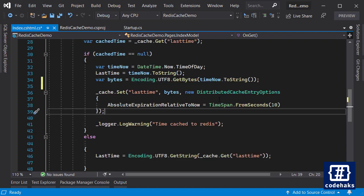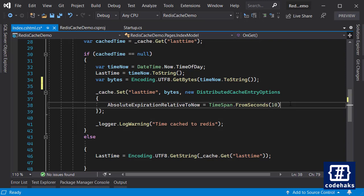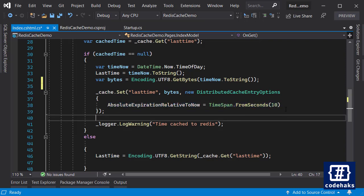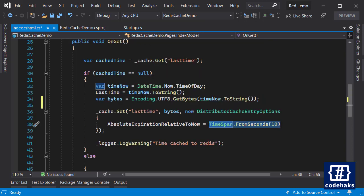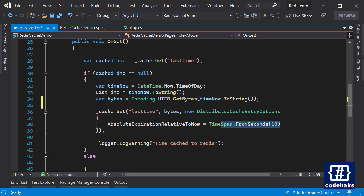And then using DistributedCacheEntryOptions I am setting the absolute expiration for 10 seconds. So every time we create this key inside Redis database it's only valid for 10 seconds and after 10 seconds it would be removed or null.